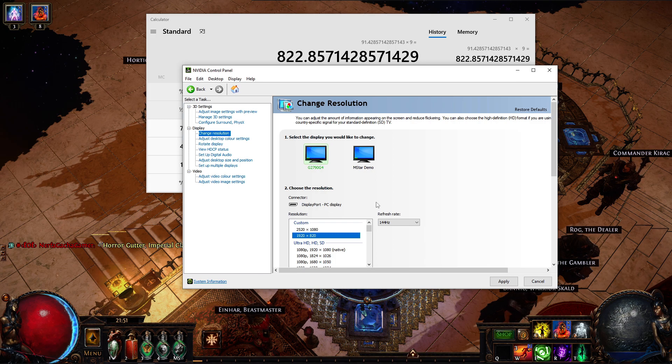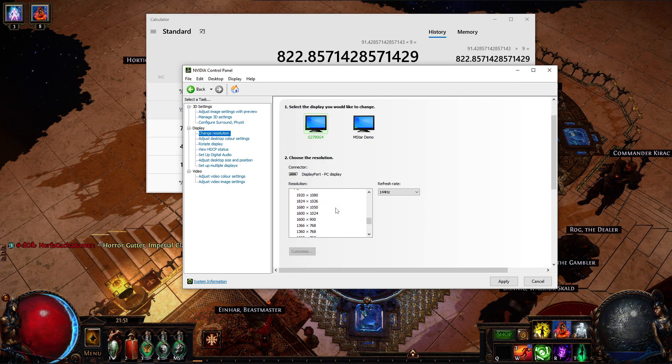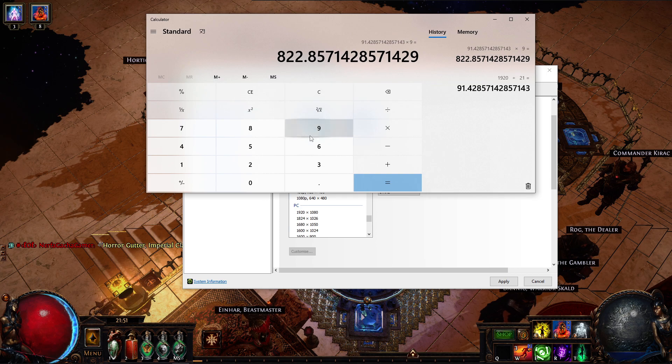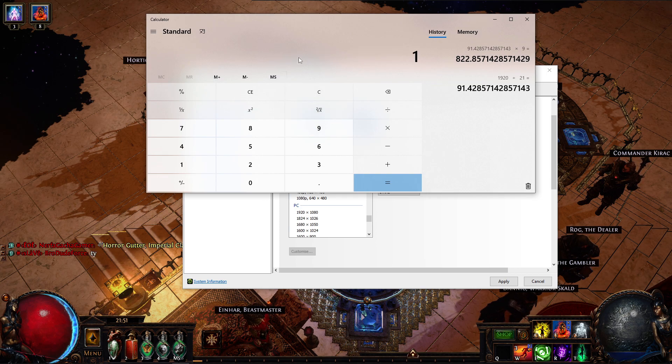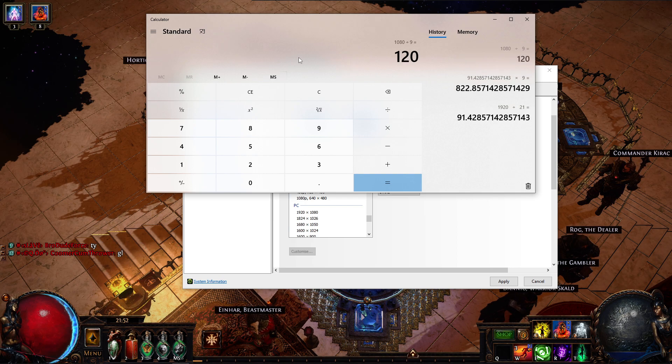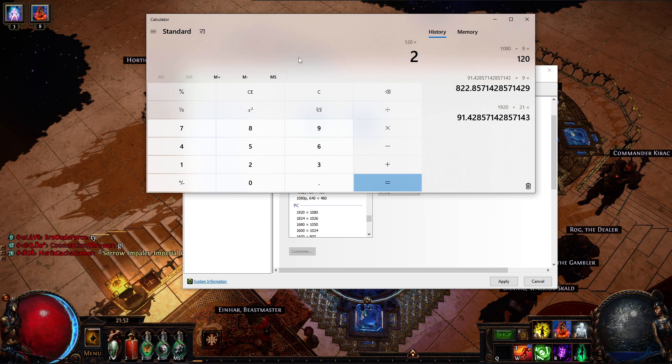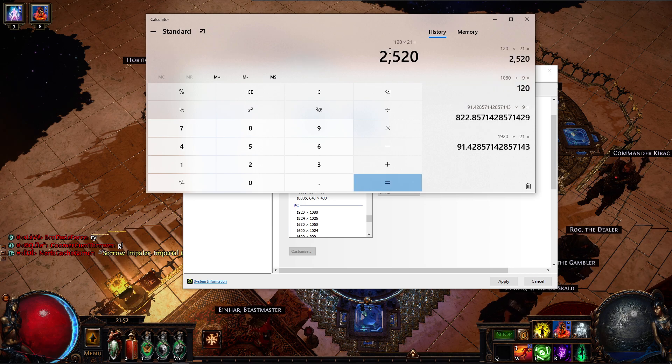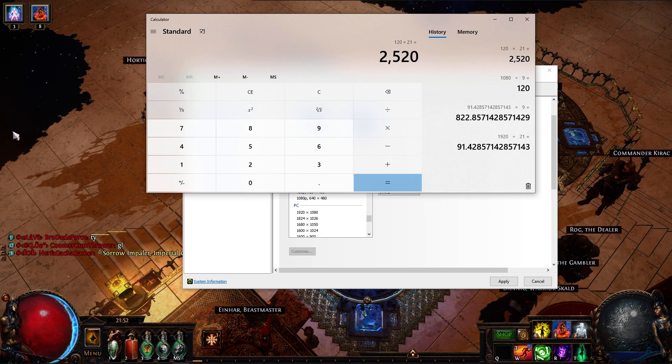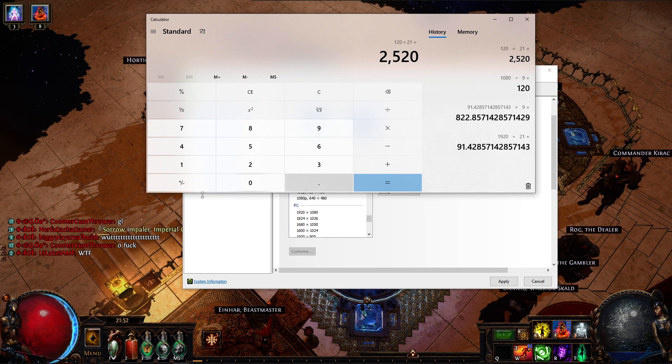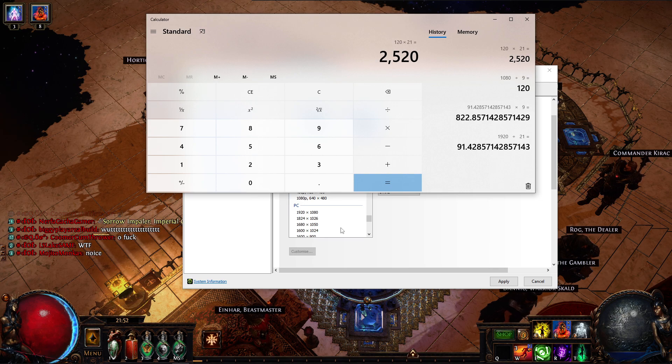The other way is basically the same but opposite. So you do 1080 divided by 9 times 21. This will be your first number. This will upscale the horizontal resolution, so your GPU will process a bit more.